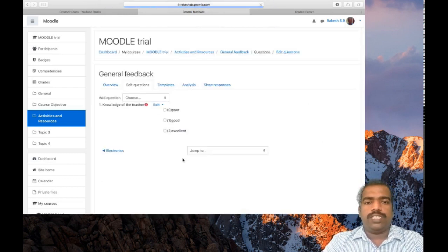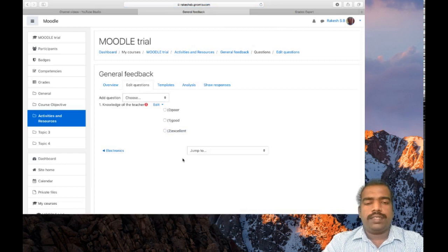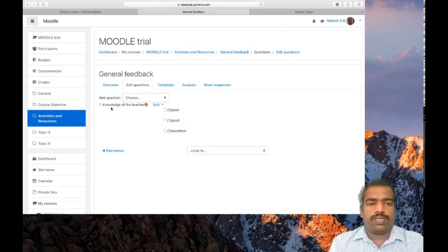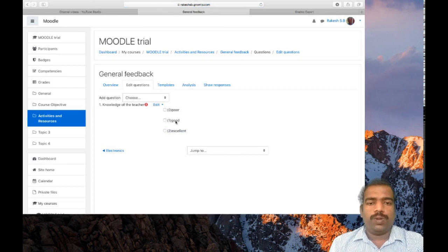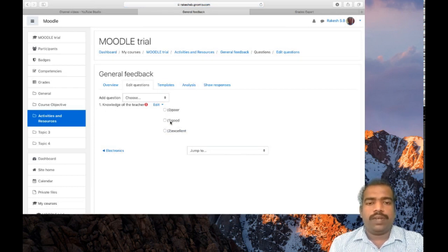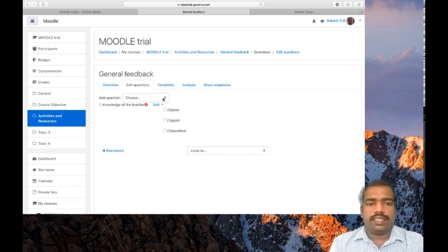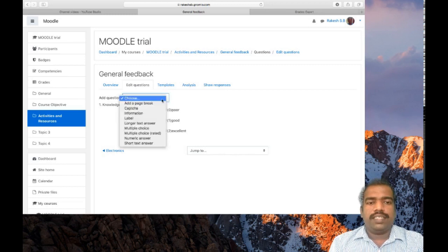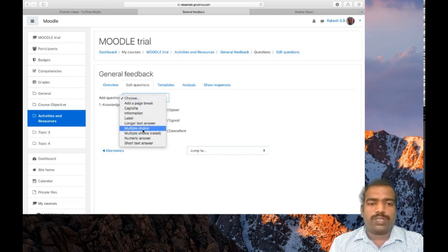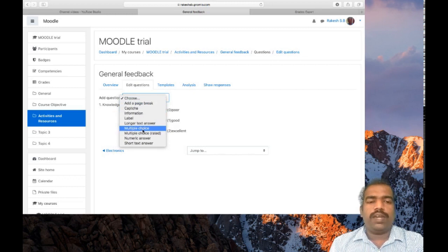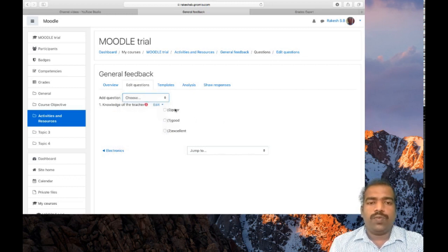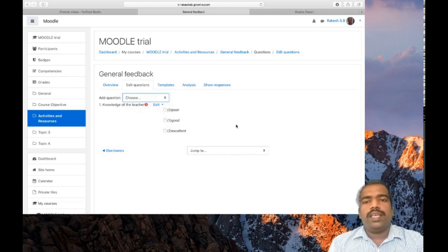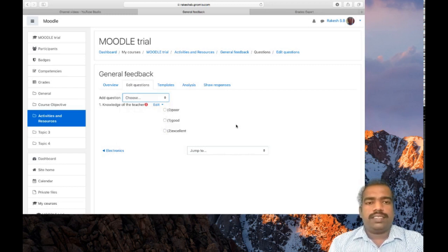This is very easy. Now you can see the question: knowledge of the teacher. Poor is there, good is there, excellent is there with their rated values. If you want to add other questions here, you can select multiple choice question and add the question without this rated value. In this way you can submit a feedback to students.